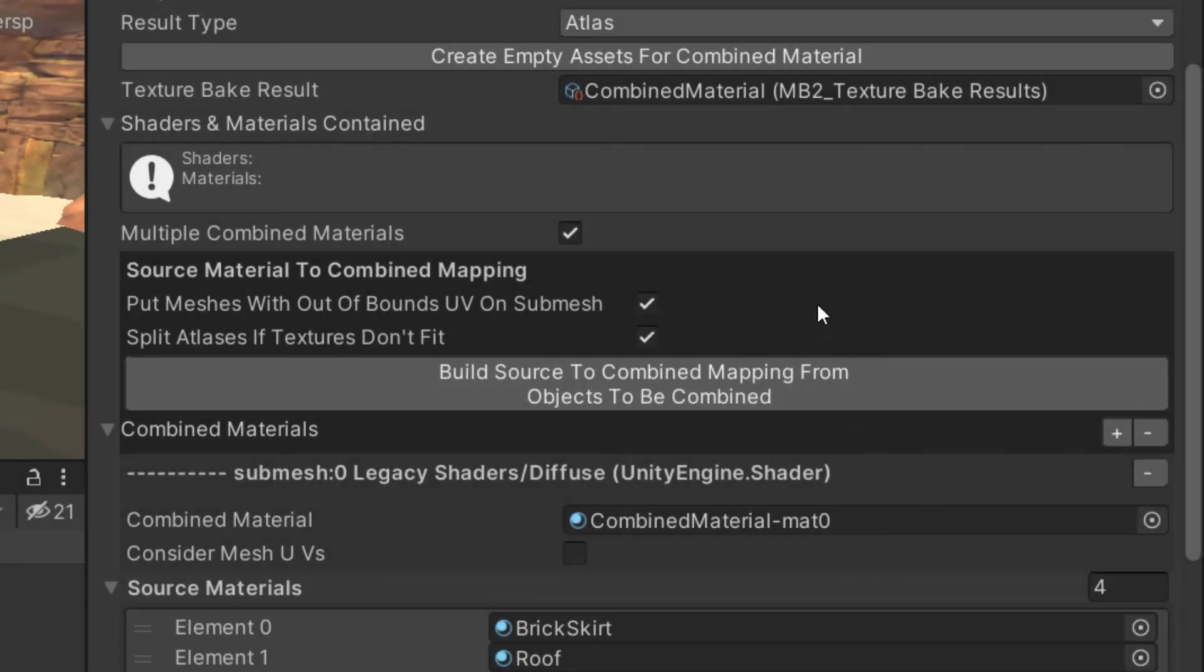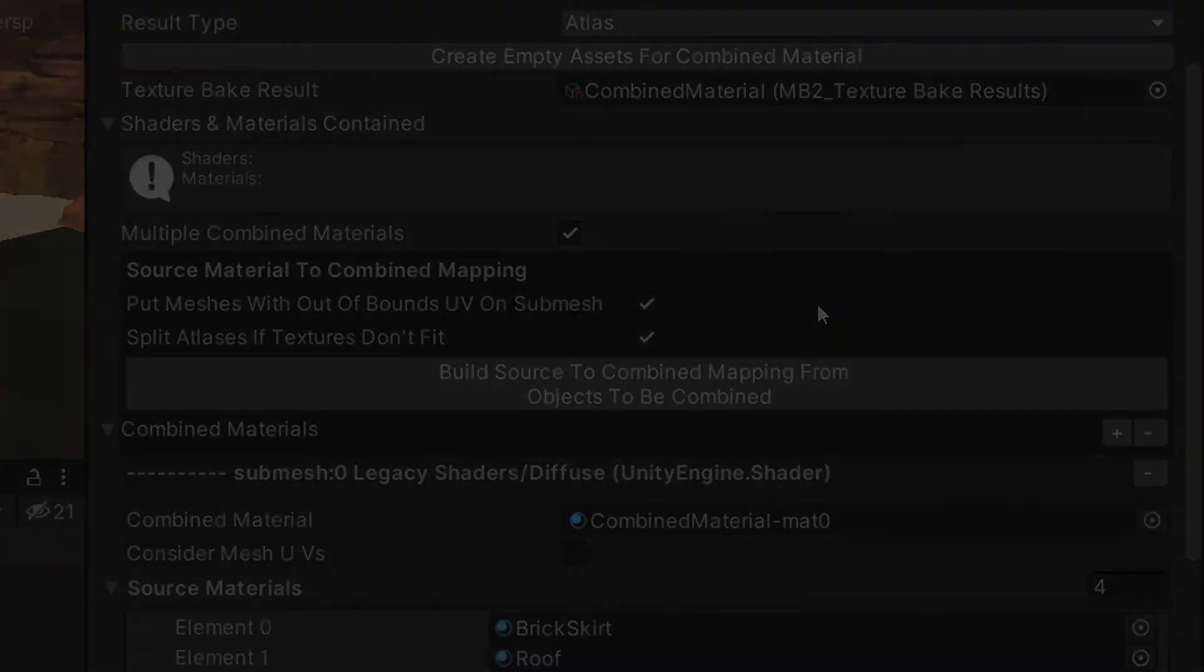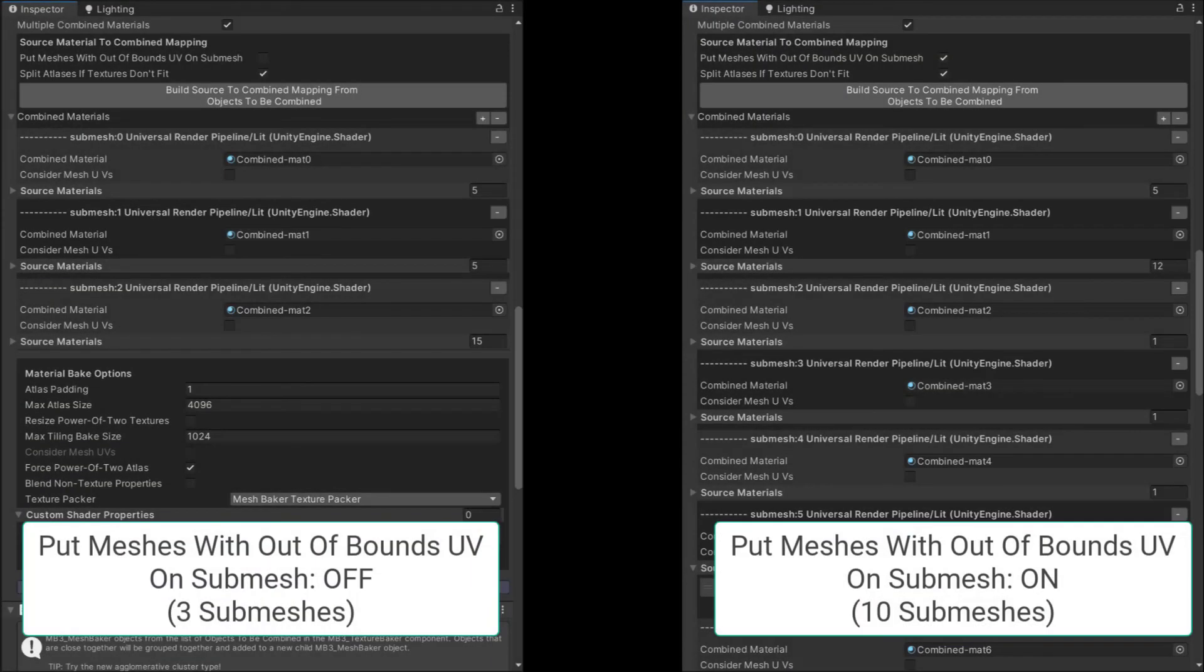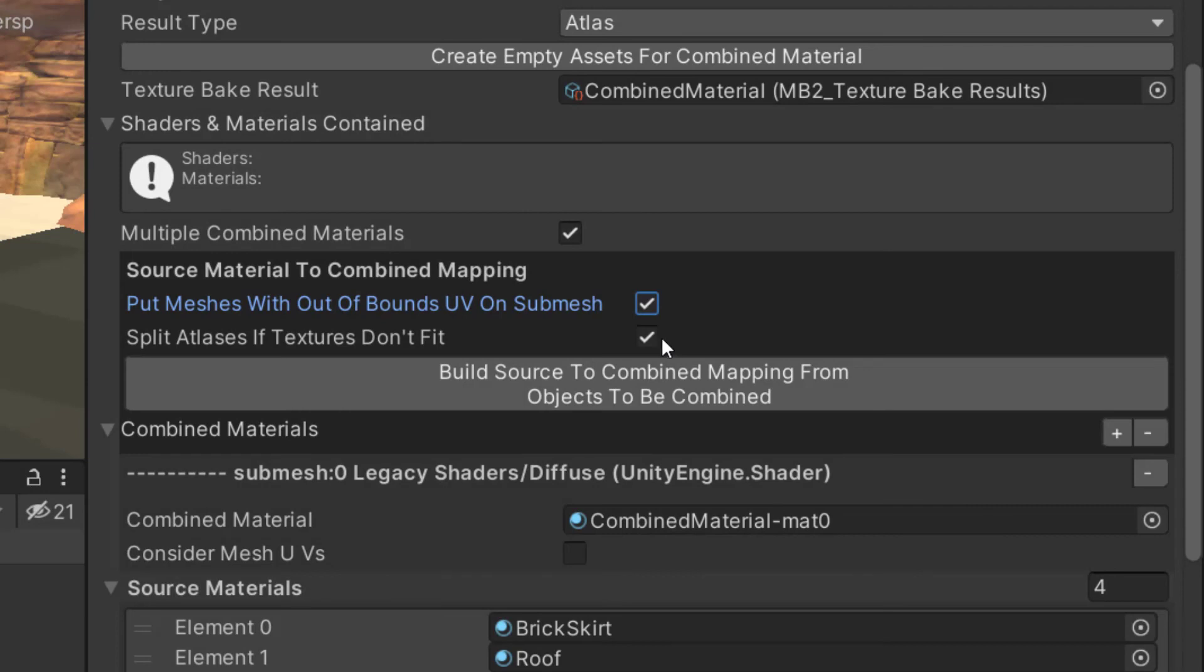One last thing to point out is the two settings available on the combined materials dialog. Unchecking the first box will stop the auto-generated mapping from putting out-of-bounds tiling UVs onto their own submesh. It will create groups based only on the shader used. Unchecking the second box will allow the mapping to include as many materials as it can into a group, even if it means dropping the resolution in order to fit into the maximum atlas size set in the Texture Baker settings.